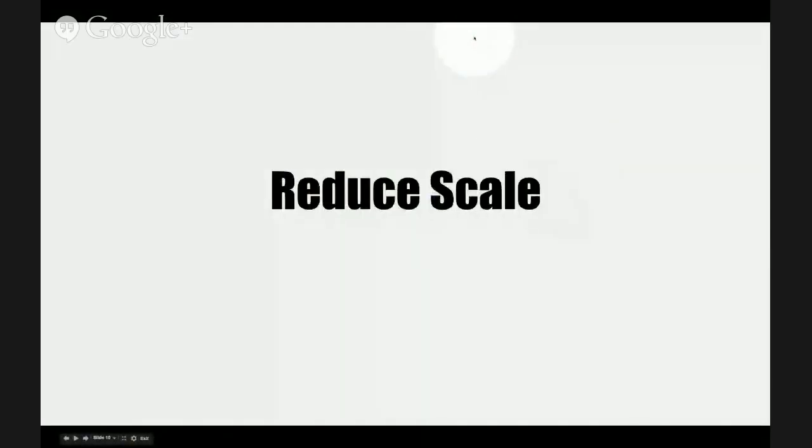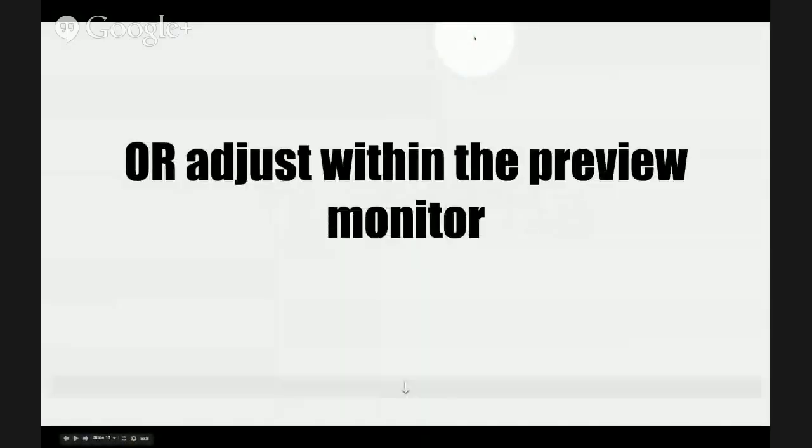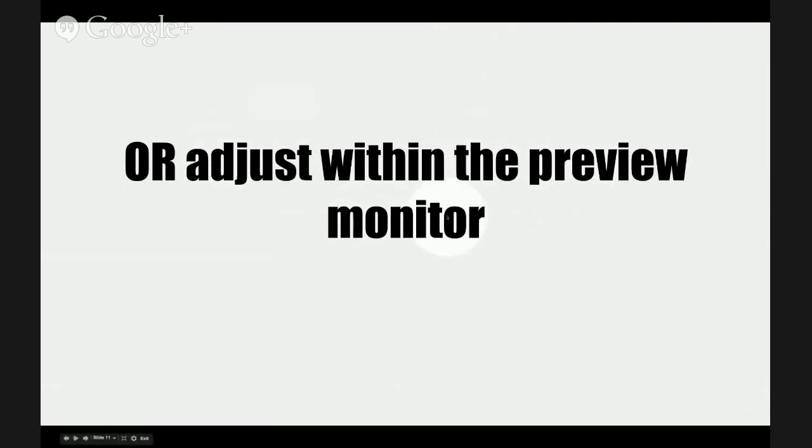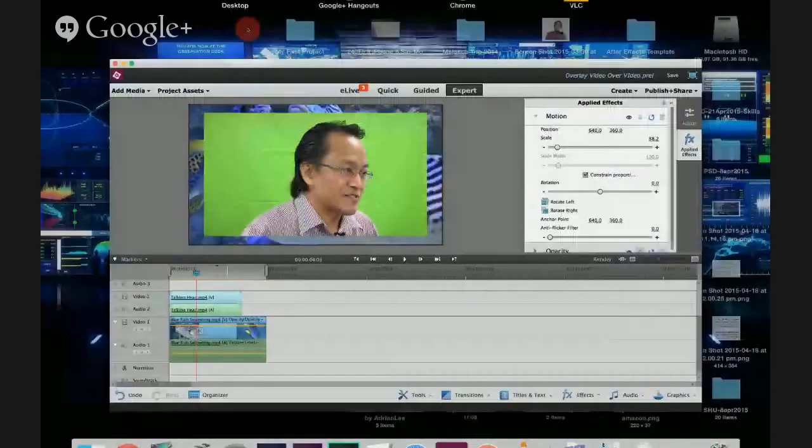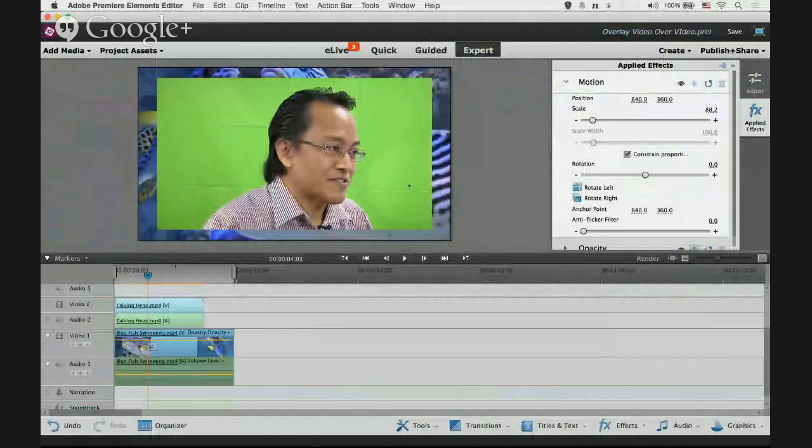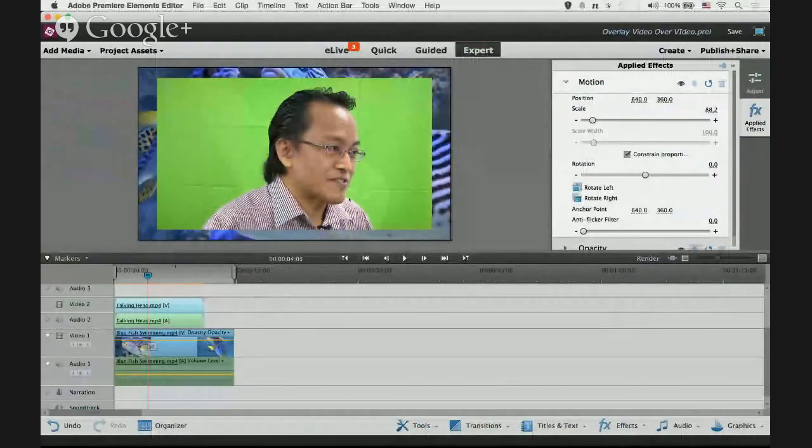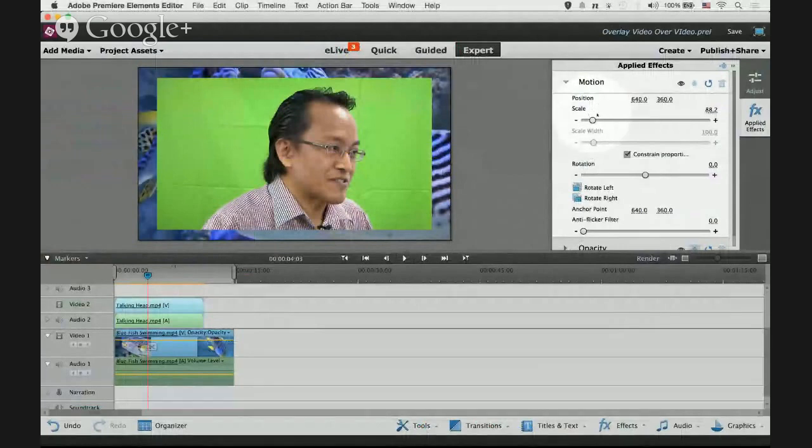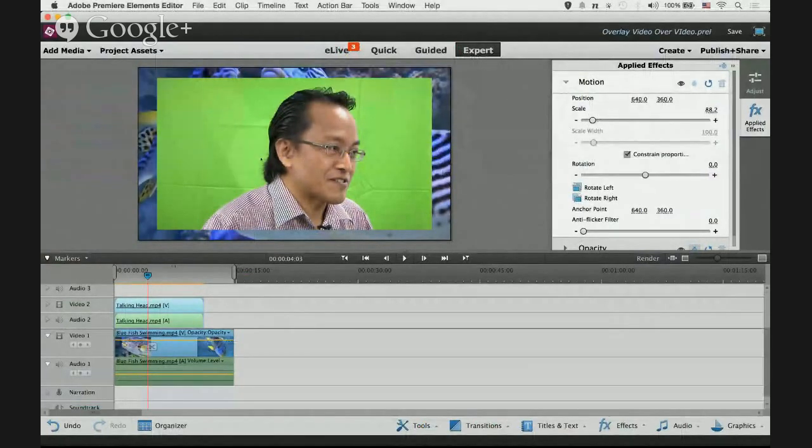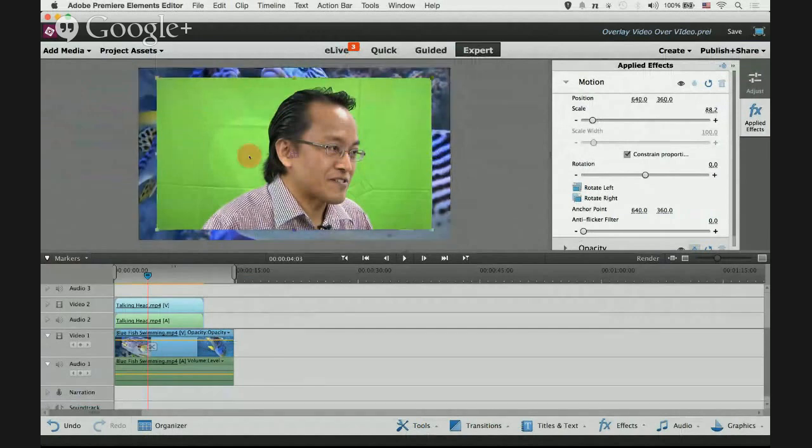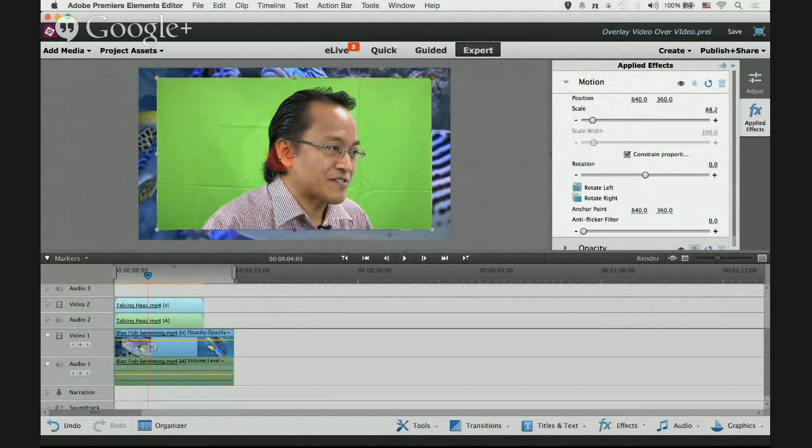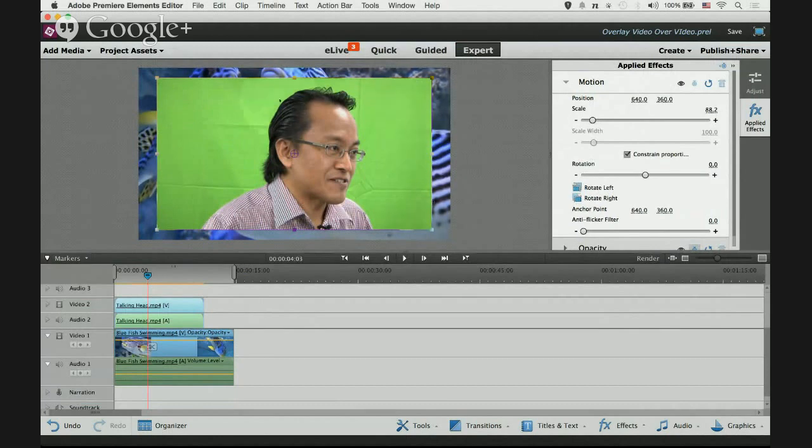We've done that. An easier way I would recommend is to adjust within the preview monitor. Adjust within the preview monitor, what I mean is this is the preview monitor where we look at what's happening. Instead of adjusting from the applied effects panel, I prefer to adjust straight from the preview monitor. Click on the image and you will see tiny squares surrounding the video clip.